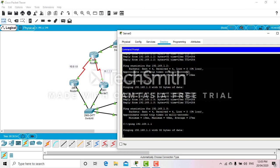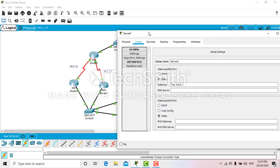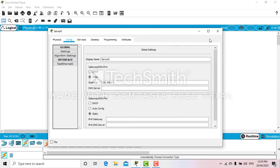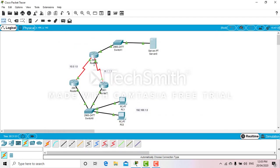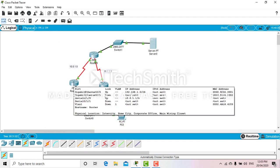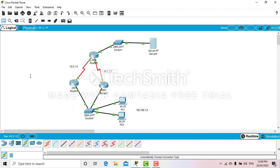So let's start the configuration. This will be my primary router, router 1, and router 2 will be my standby router. Let's start the configuration.